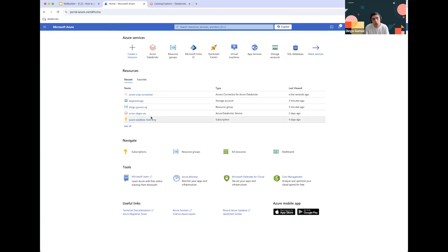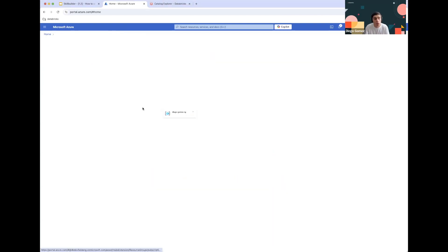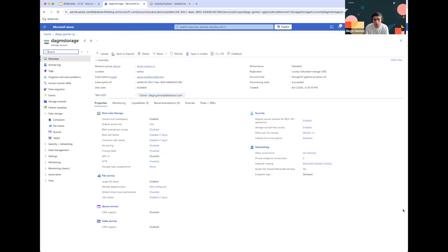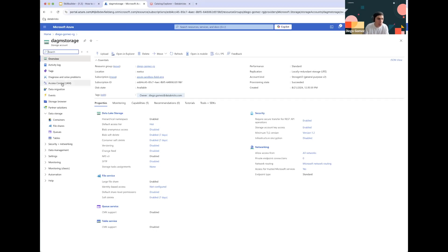Now we can go back to our storage account. We have already created the two resources we need. The only thing left is to grant access to the Managed Identity we just created into the storage account itself. Depending on how you want to manage this, you can set this at a storage account level — giving it access to all containers — or in a fine-grained manner, limiting access to a specific container, which is what we'll be doing. I'll show you how to do both.